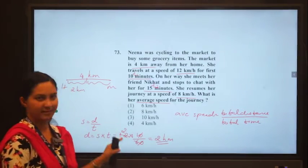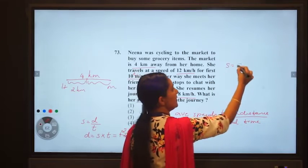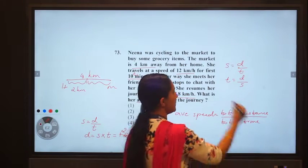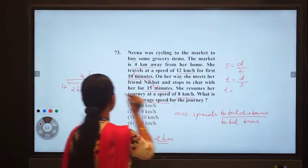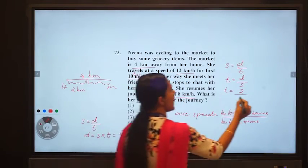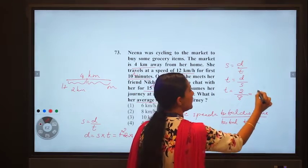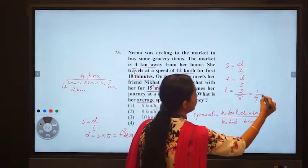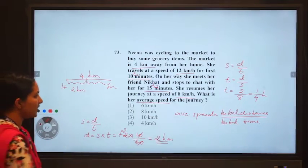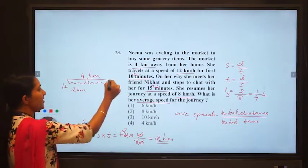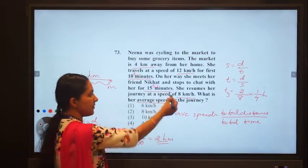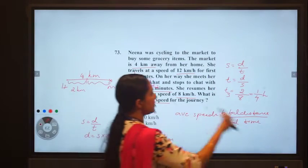Time equals distance divided by speed. So time T3 = 2 km ÷ 8 km/hr = 1/4 hour. So: T1 is 10 minutes, T2 is 15 minutes for chatting, and T3 is 1/4 hour for the remaining journey.